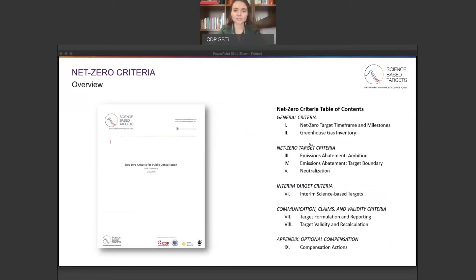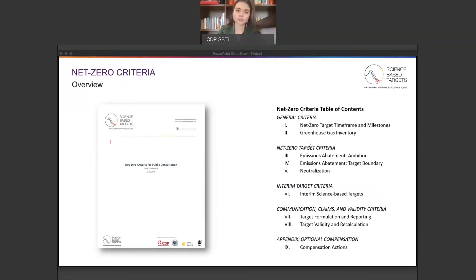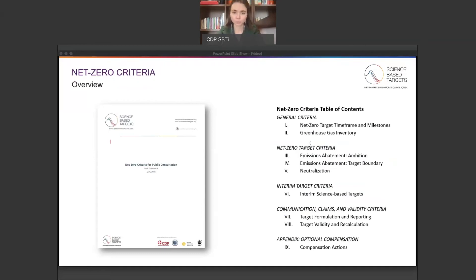The net zero criteria is structured into five sections. First, there's the general criteria, including the net zero target framework and milestones and greenhouse gas inventory. Then, there's net zero target criteria, including ambition for emissions abatement, target boundary for emissions abatement, and neutralization. Then we have interim target criteria, which includes the interim science-based targets. Then we have communication, claims, and validity criteria, including target formulation and reporting, and target validity and recalculation. Finally, there's an appendix including optional compensation actions. The other videos in the series will take a closer look into some of these sections, and we encourage you to watch those videos.